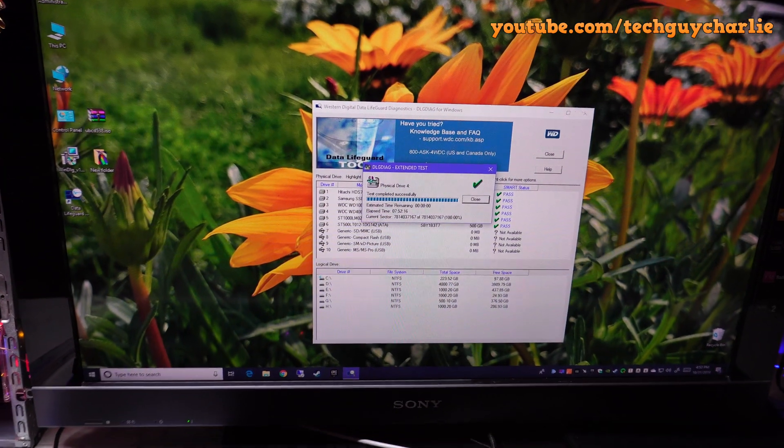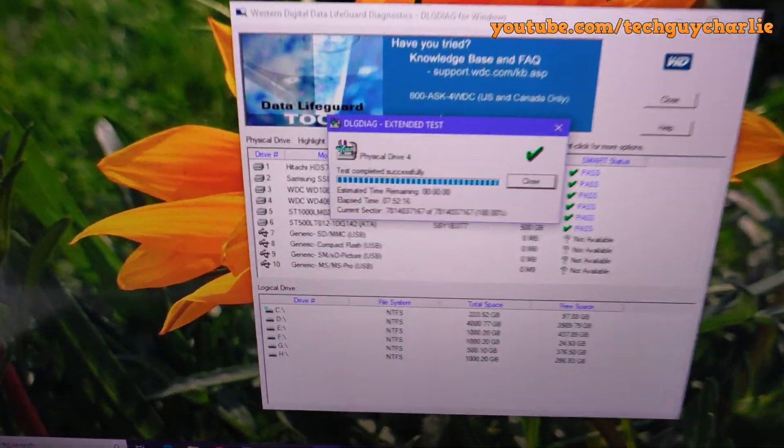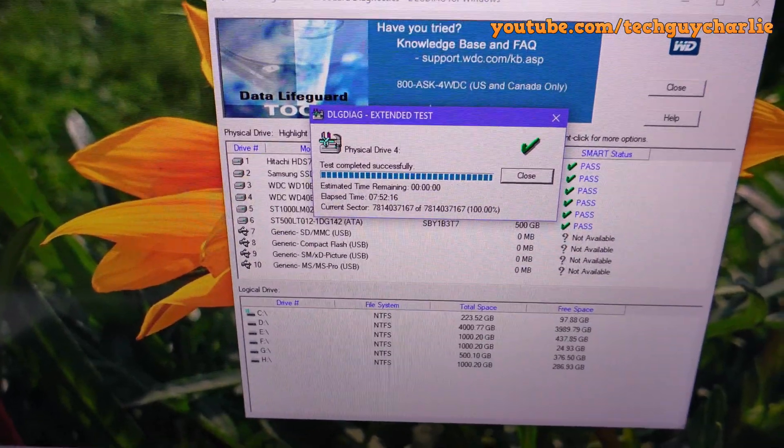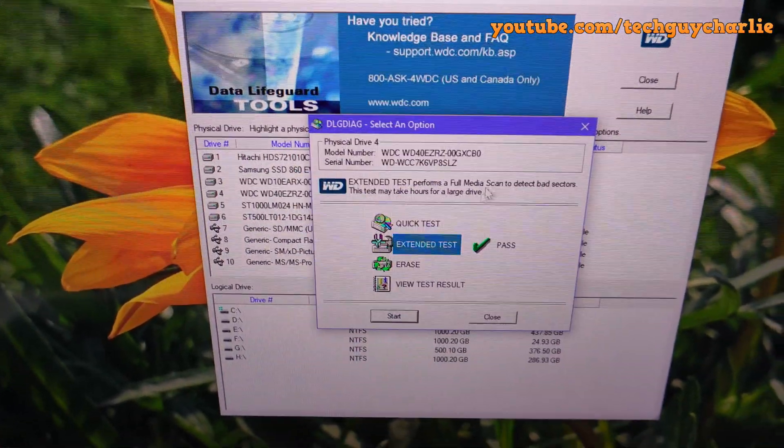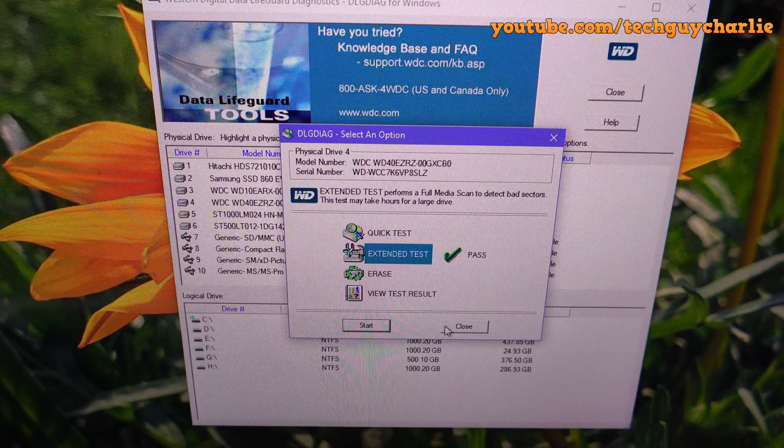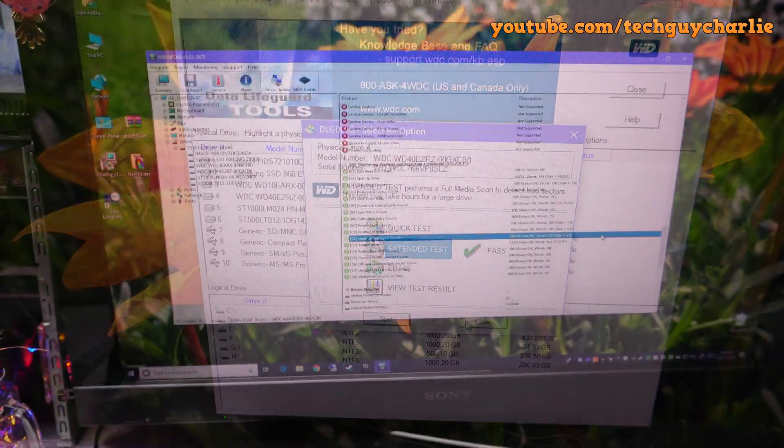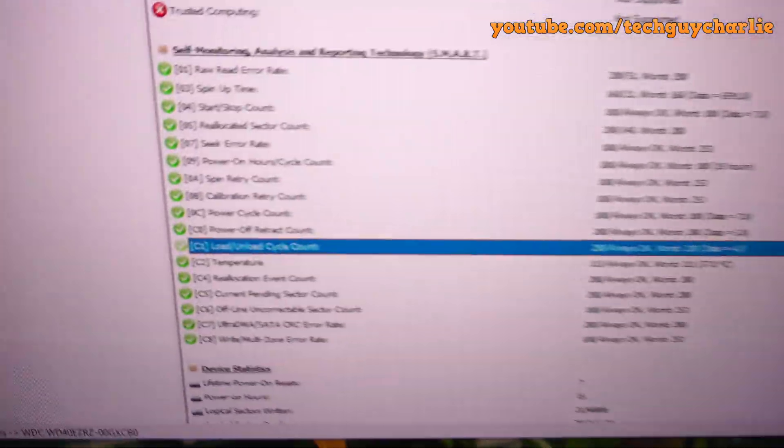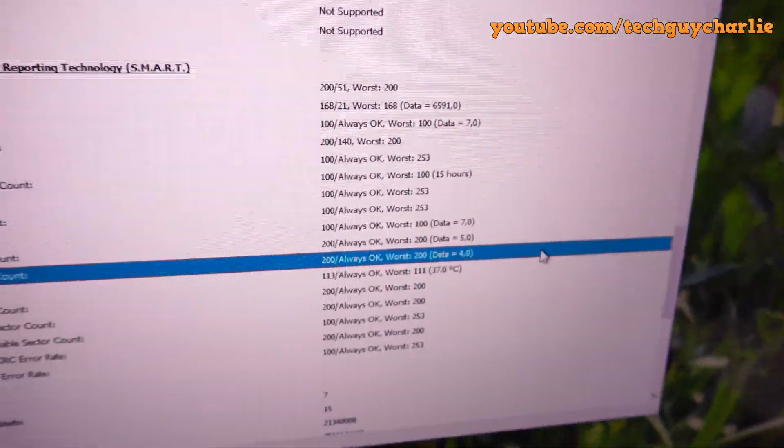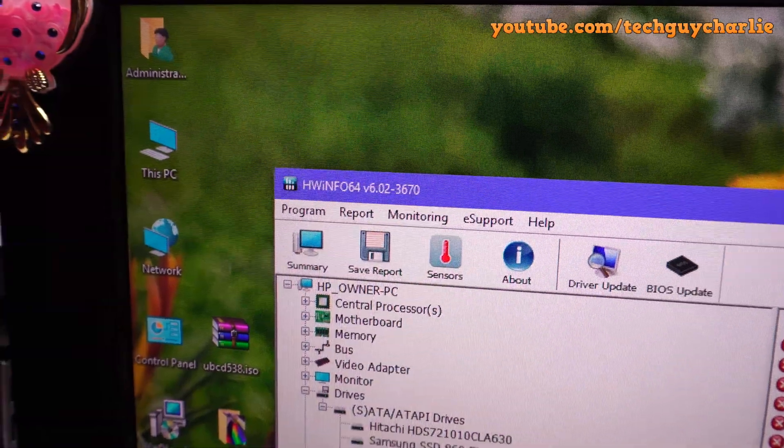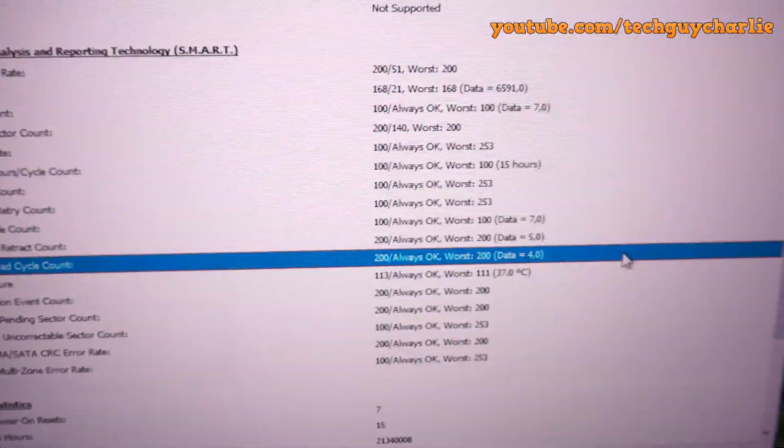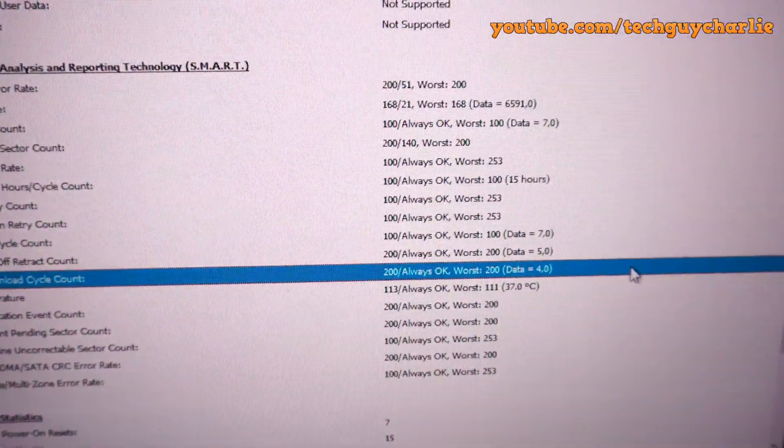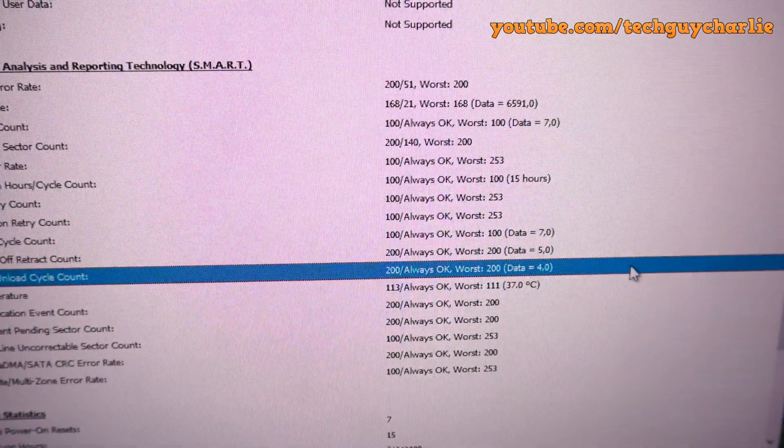The bad sector scan is now finally complete and it took almost 8 hours to complete. Holy crap, that's a lot of time. But hey, the drive is completely fine, there are no bad sectors on this. Just want to show you guys real quick, the load and unload cycle count on this hard drive is just 4. I'm using HWinfo to see this. We have been successful in changing the Intellipark settings on the new Western Digital Blue hard drive.